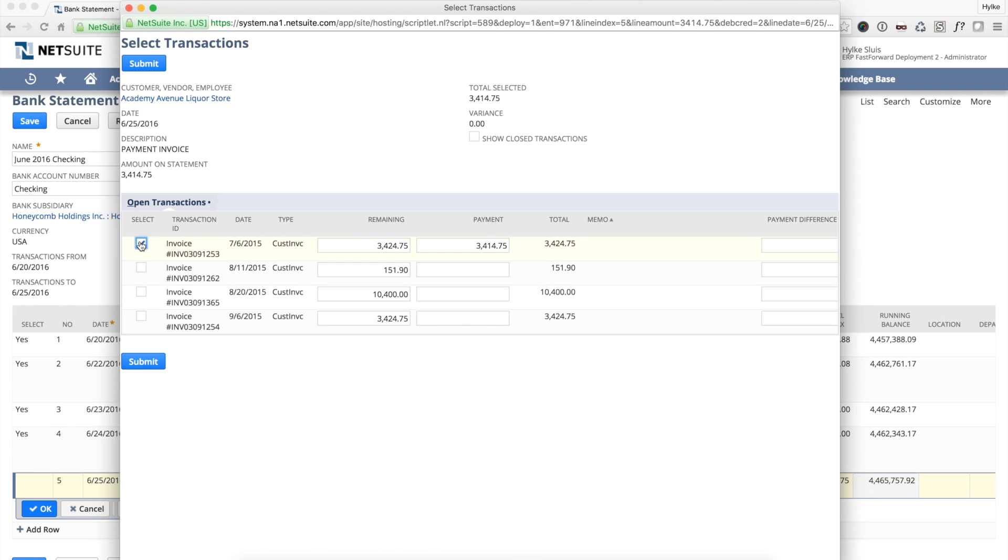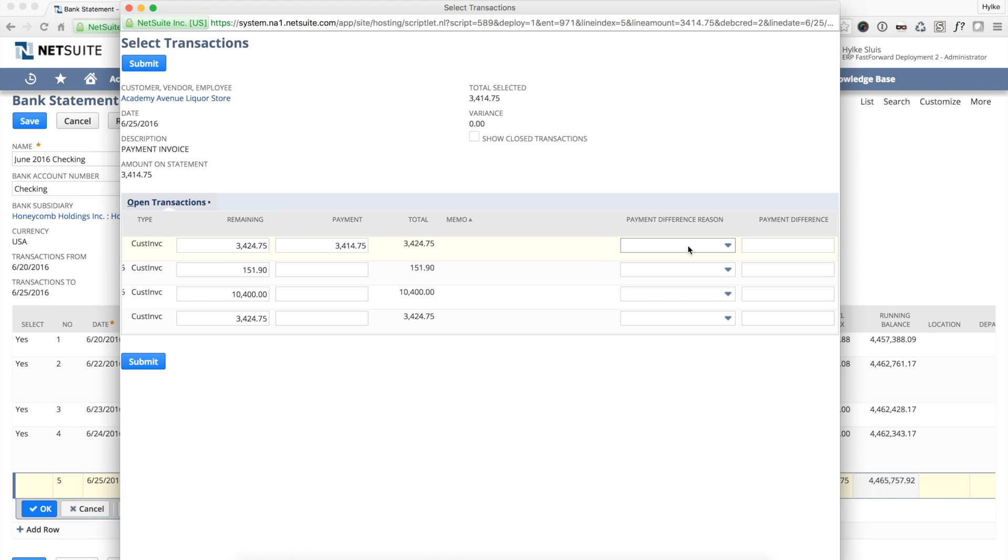I notice the amount remaining on the invoice is $10 higher than the paid amount. I select a payment difference for bank fees to post the difference to the right account.